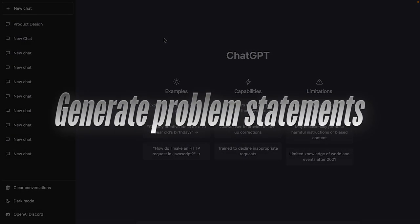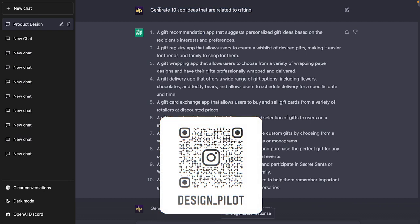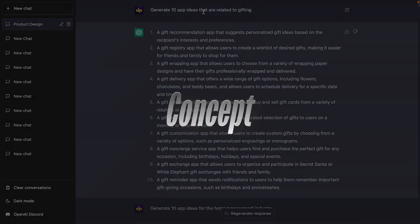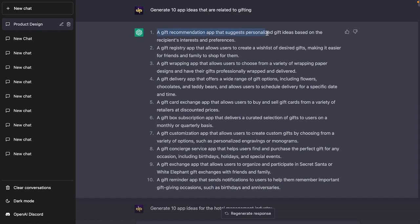The first thing I'm going to show you is how to generate simple problem statements at an overall level. The prompt here is 'Generate 10 app ideas that are related to gifting.' I'm taking a concept and asking ChatGPT to give me 10 ideas. It's suggesting a gift recommendation app, a gift registry app, a gift wrapping app, and a gift box subscription app that curates gifts on a monthly or quarterly basis — useful for Christmas, Valentine's Day, or birthdays.